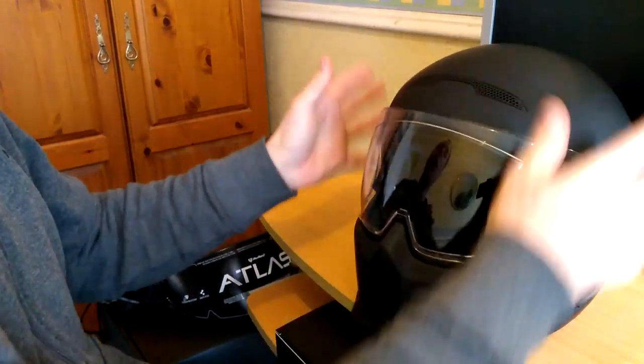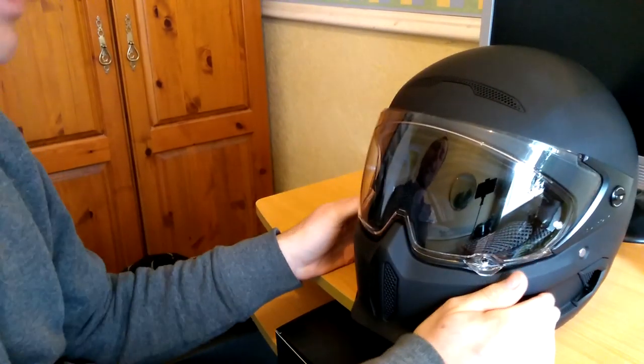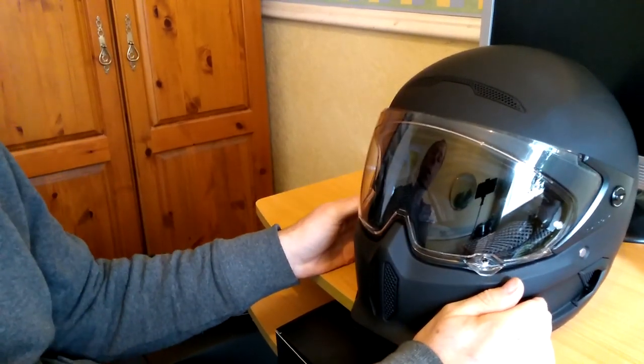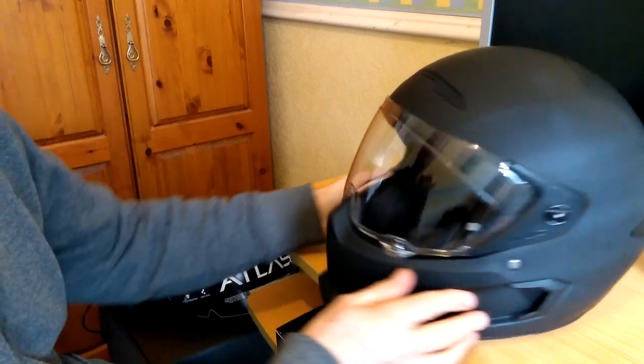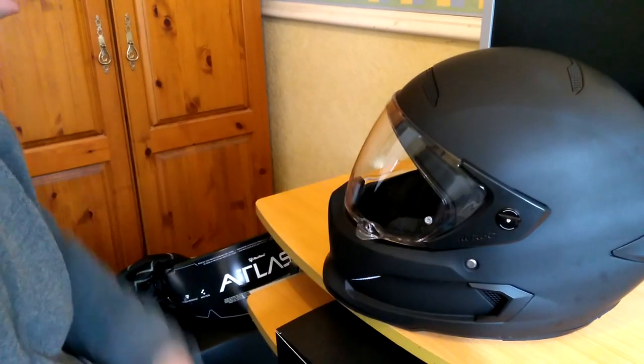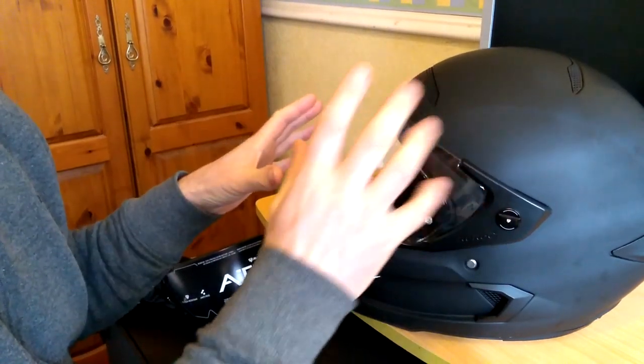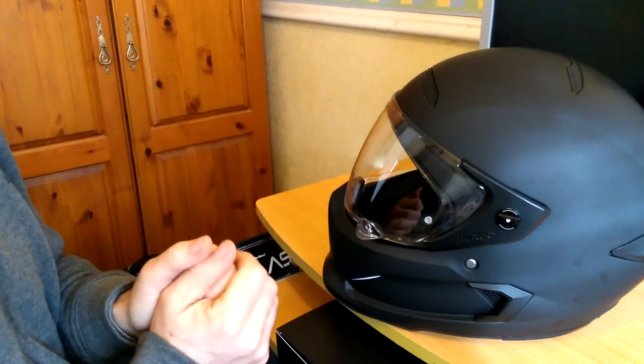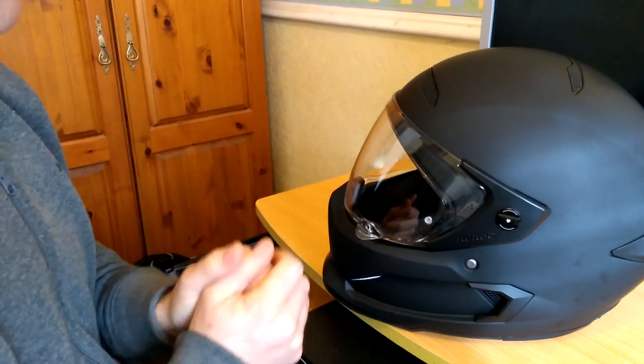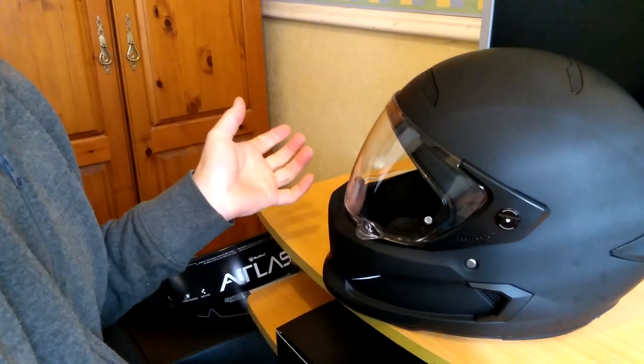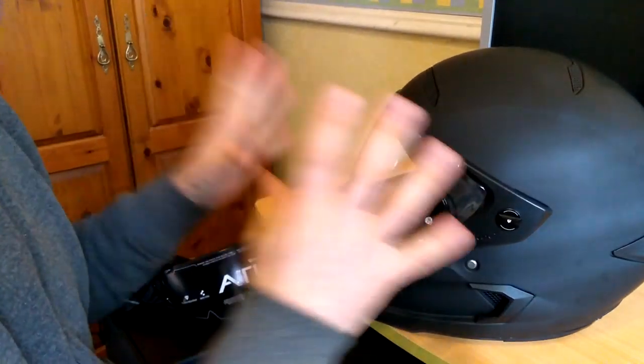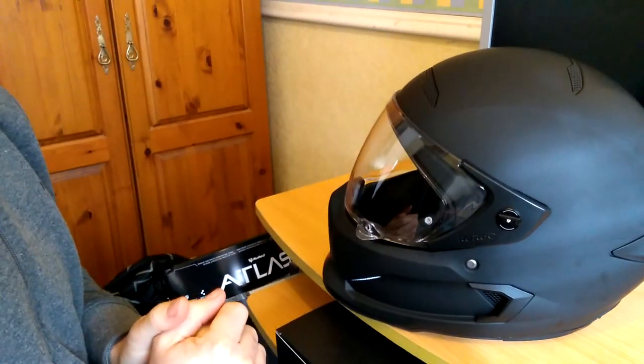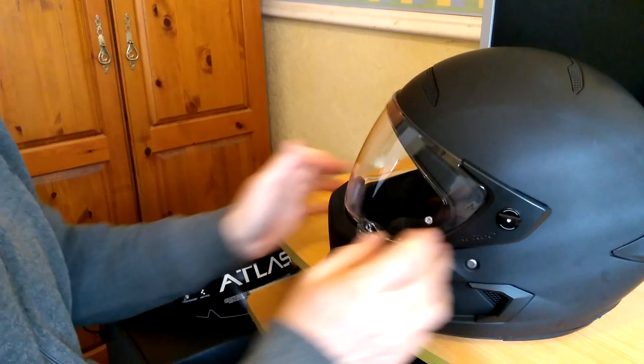The whole helmet's been designed to give less noise, and I haven't yet ridden with this yet. I'll obviously probably do a video with it when I have, but it's been promised to me that it's a lot quieter than the previous model.